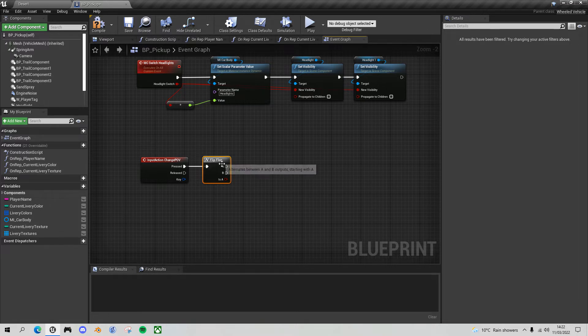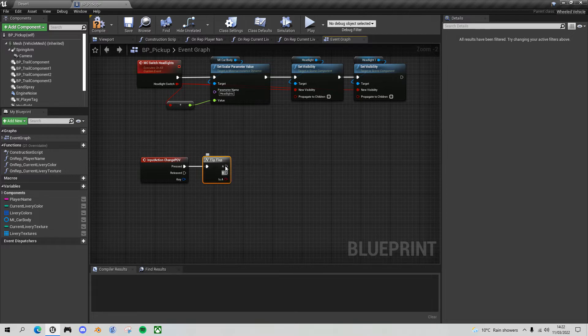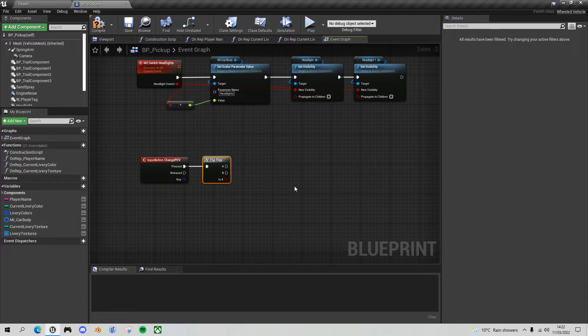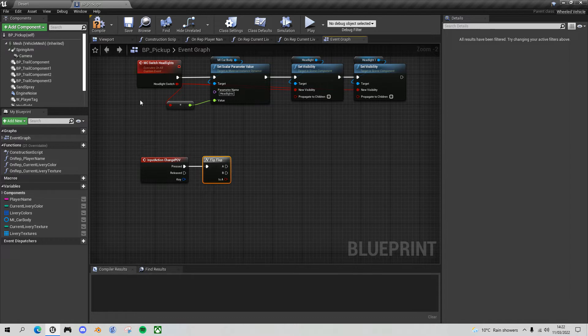The way we're going to do this is we're going to change the spring arm with the camera on it so that it's within the vehicle instead of outside the vehicle. Let's have a quick look at that first and just plan what we're going to do.